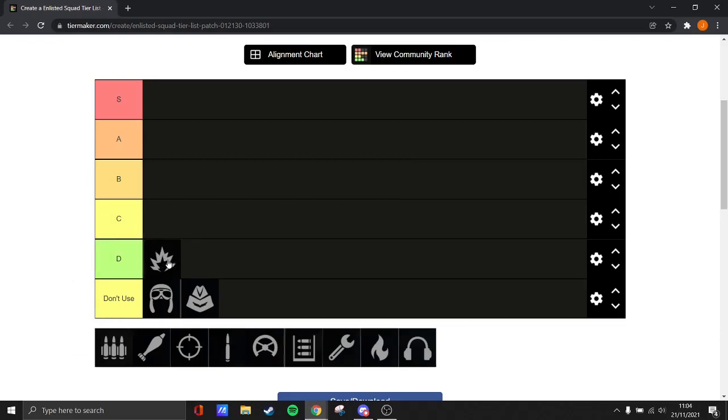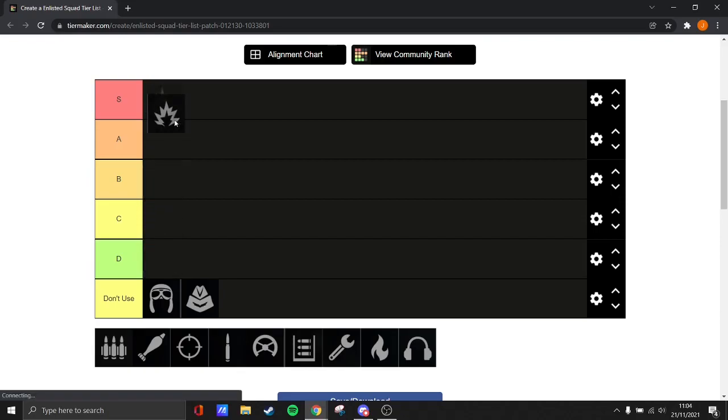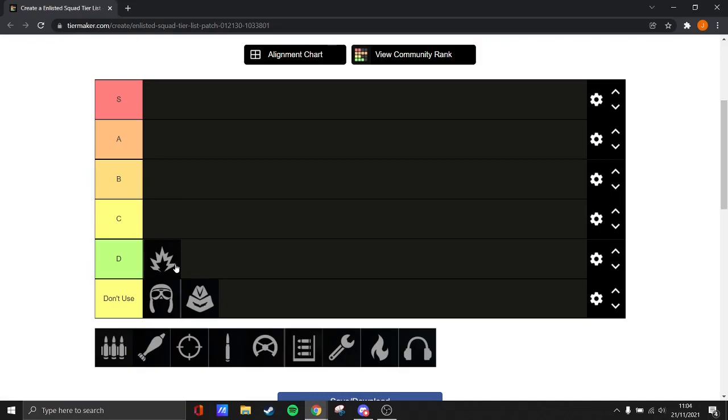I'm actually going to put bombers on D tier. The reason I'm putting bombers on D tier is because you should have bombers in every squad. I think the only time these aren't D tier is in Moscow, where they're probably around B or A. But in Normandy, Berlin, and probably Tunisia, bomber squads are definitely not that good.